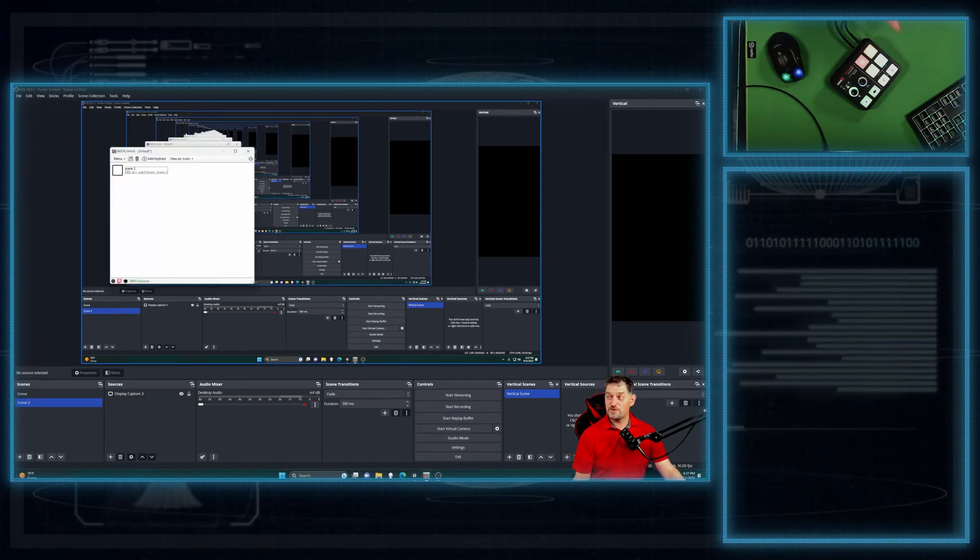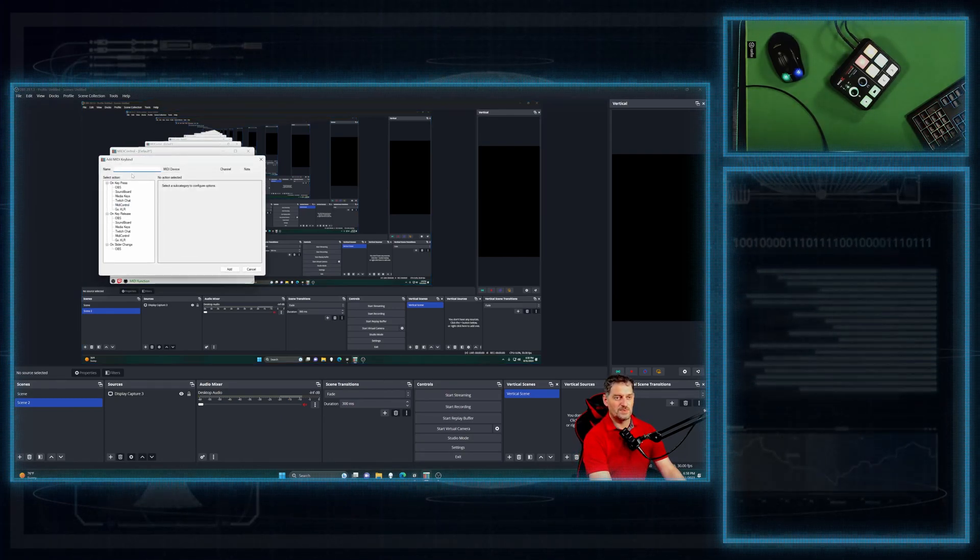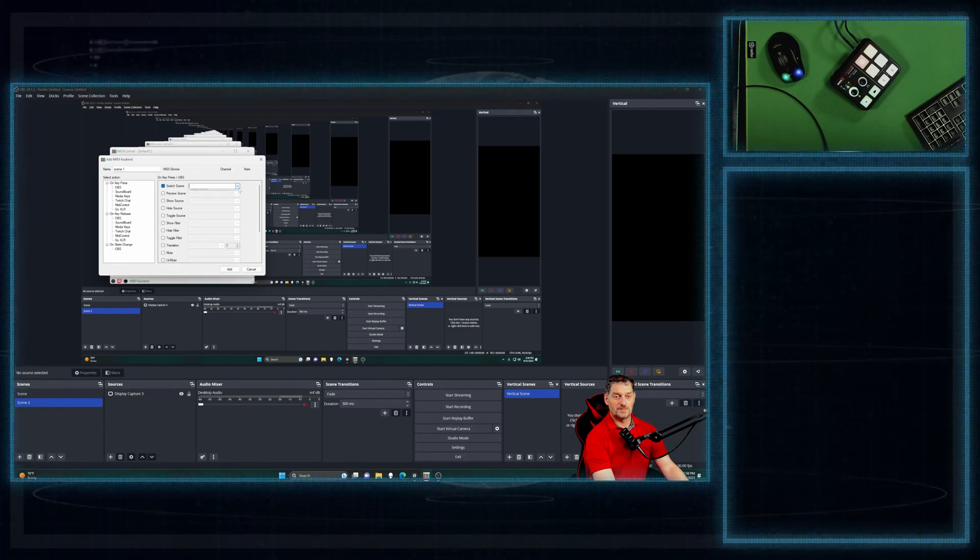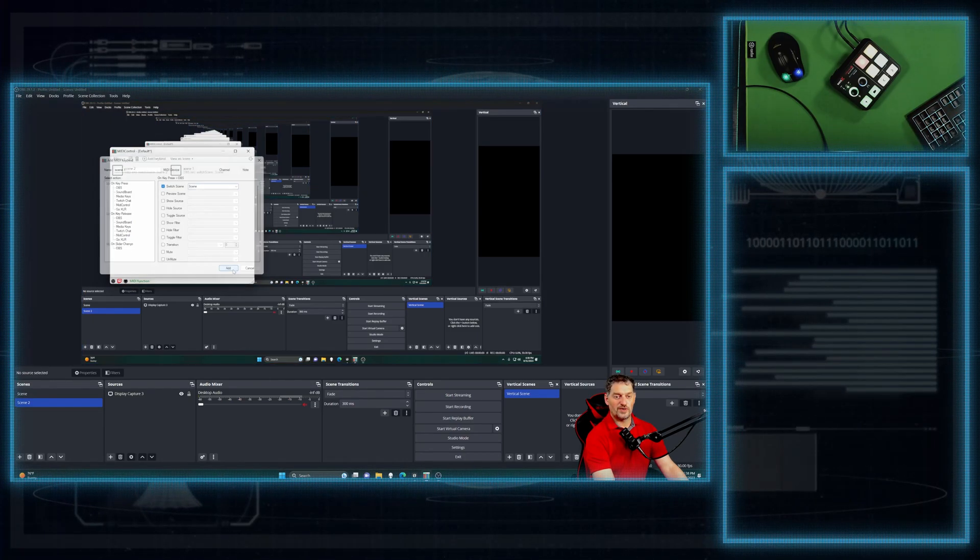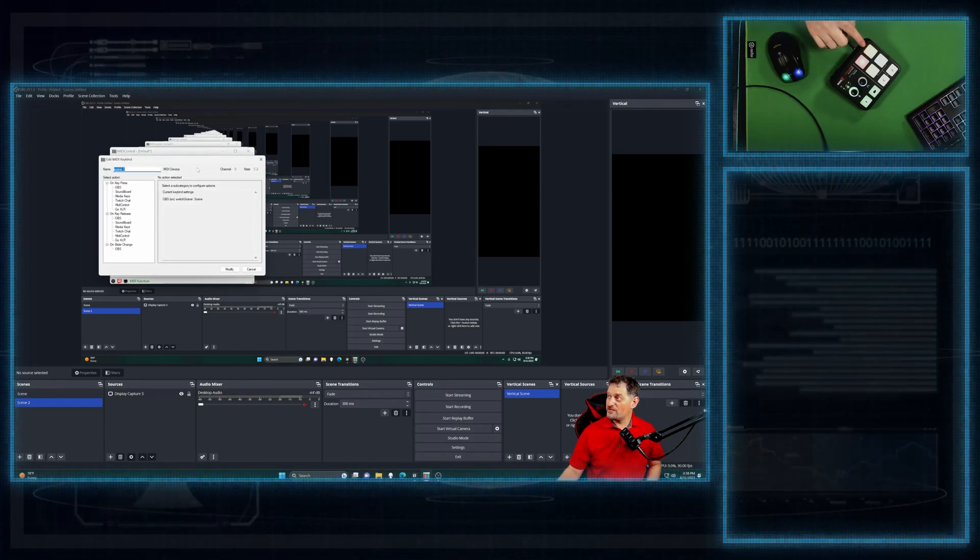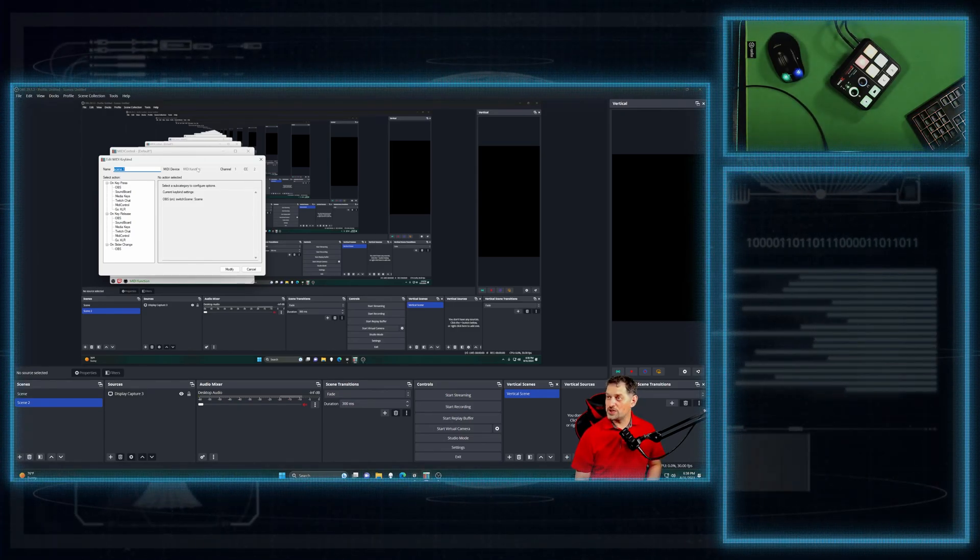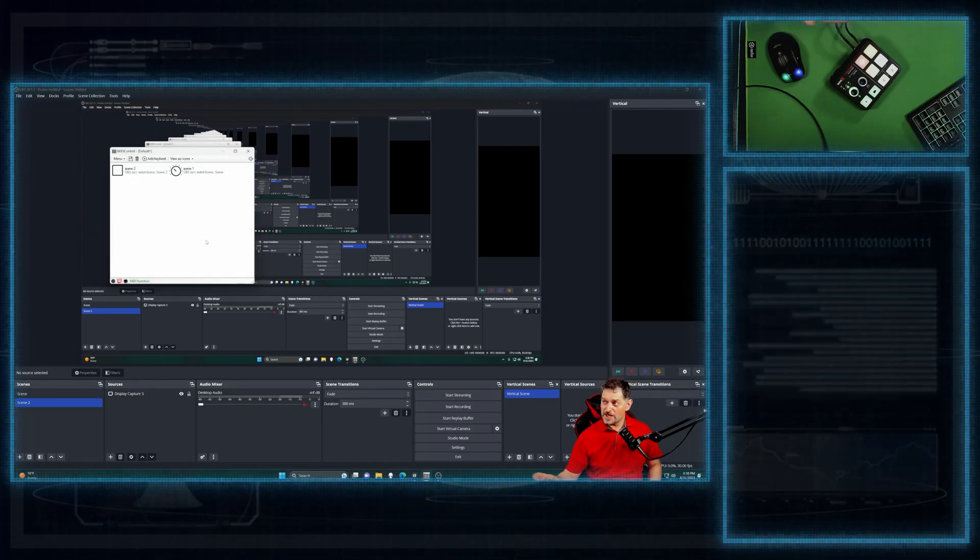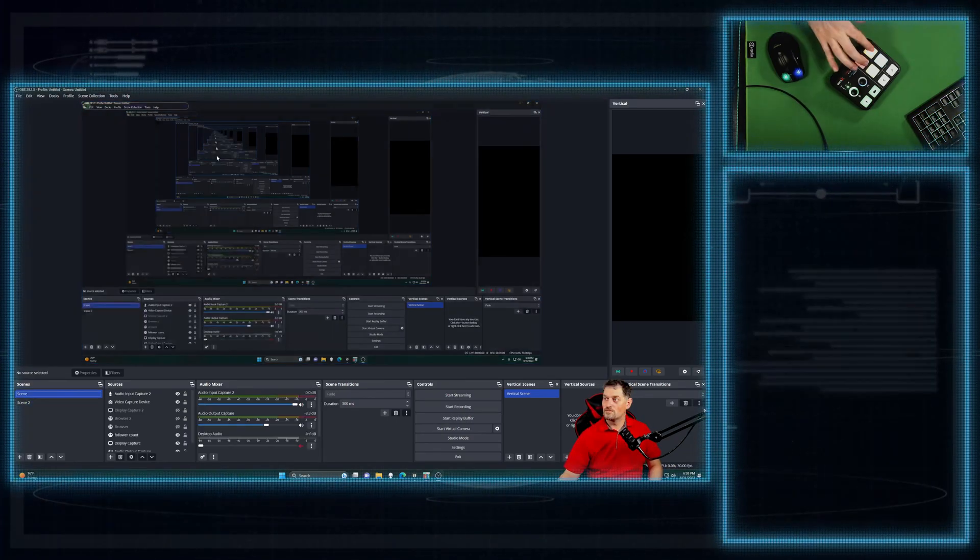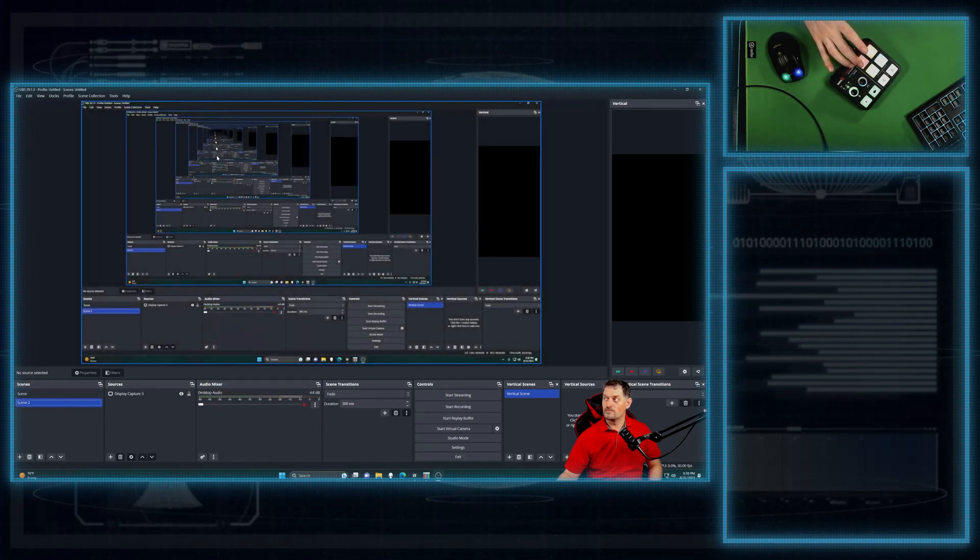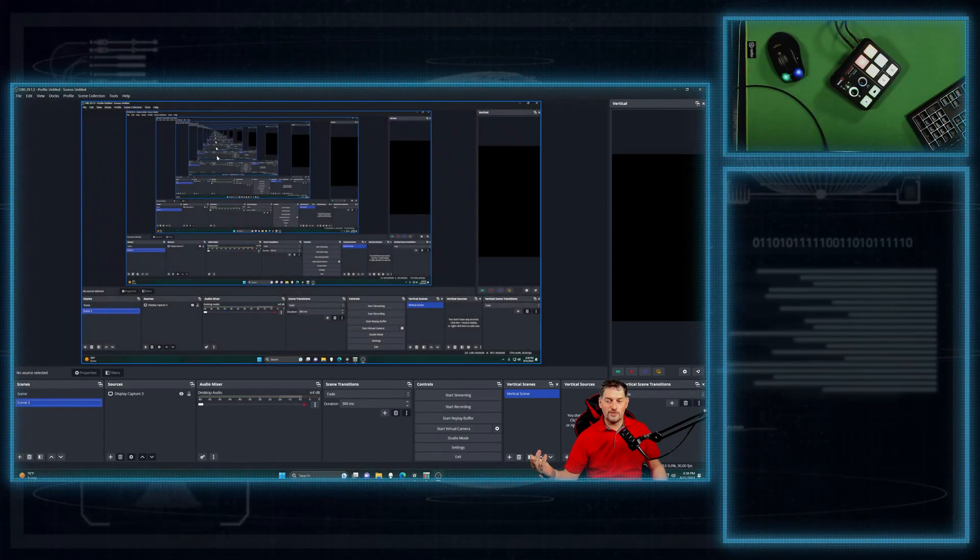Now, we'll make one that goes back to Scene 1. Again, add a keybind, name it Scene 1, on keypress, switch Scene. We're going back to Scene 1. We're going to go and click Add. We're going to edit this. And we'll go ahead and change it to this yellow one. As you can see, the MIDI function changed. We'll go ahead and click Modify to save it. Now, we can switch scenes back and forth. And there you go.